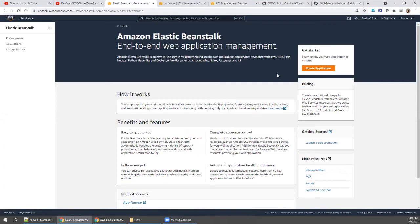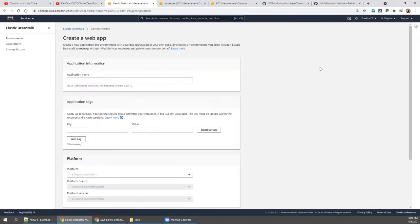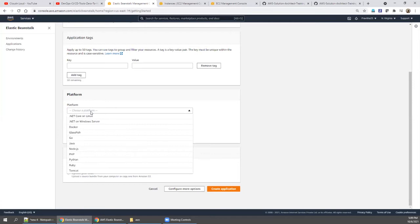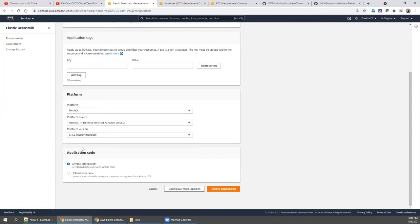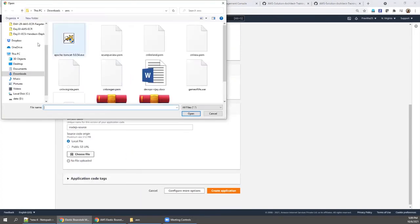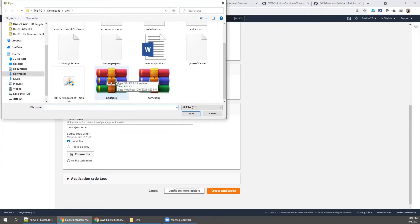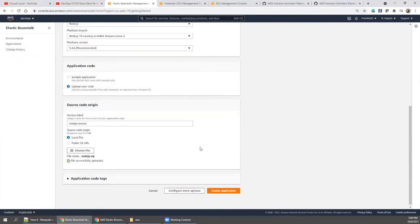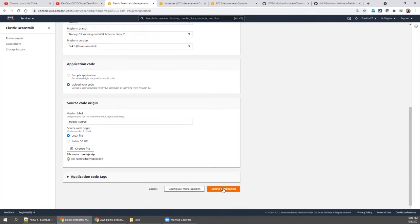Let's go inside Elastic Beanstalk and create our first application. I'm selecting Node.js as the platform and uploading my code from my local disk. I already have the code ready. Select Node.js, upload the code, then click create application.